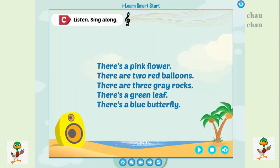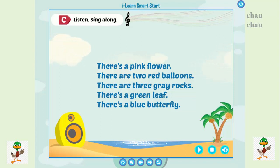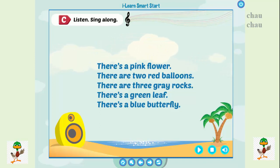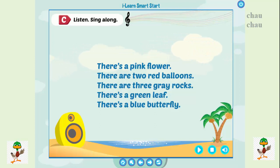C: Listen and sing along. There's a pink flower. There are two red balloons. There are three gray rocks. There's a green leaf. There's a blue butterfly.